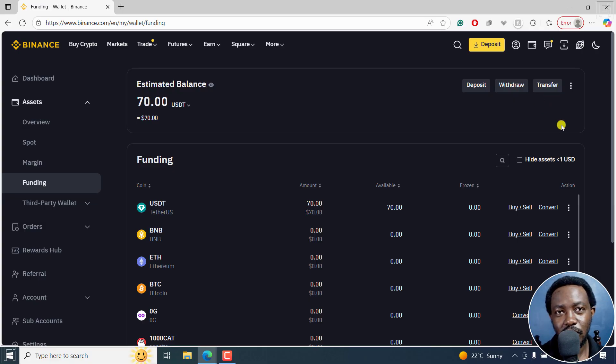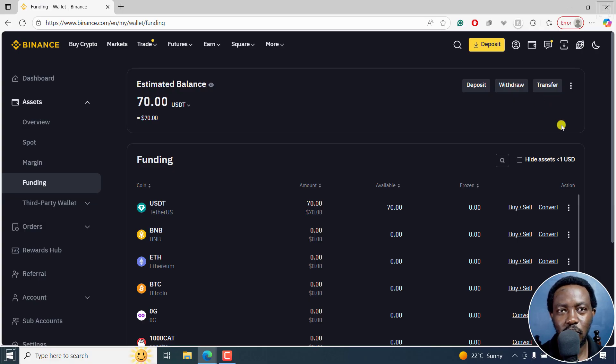And you can see how much you have right there. So yeah, that is how you can transfer your funds from your spot to your funding wallet on Binance website. That's it for this video. I hope it's a value to you. Thanks for watching.